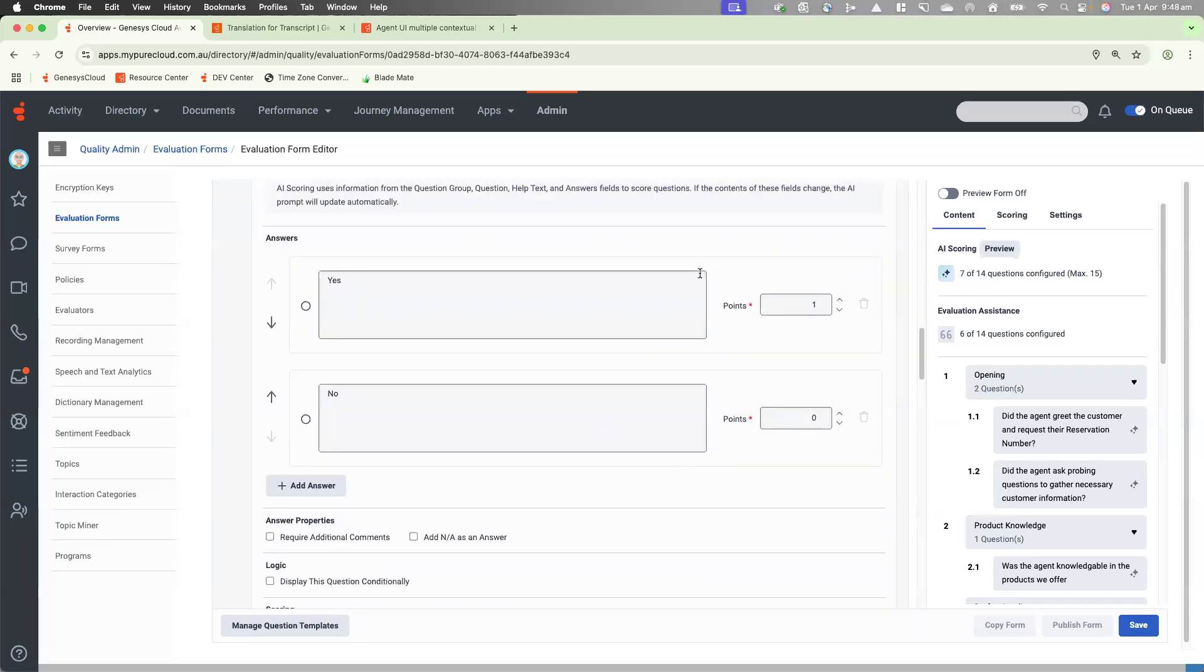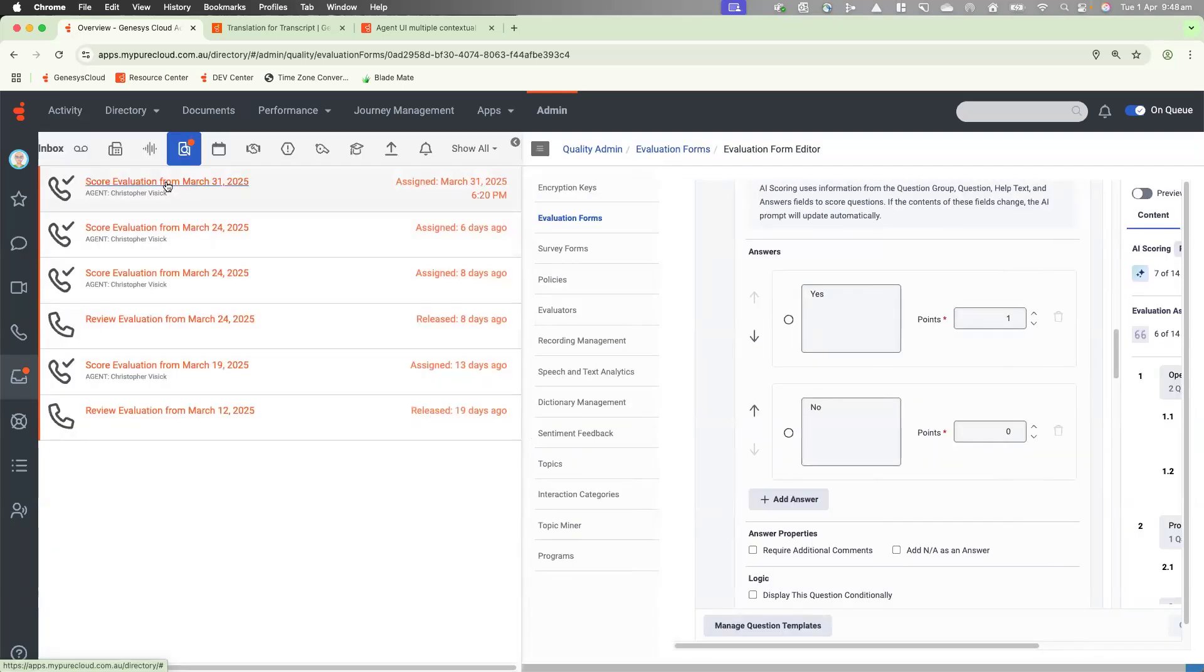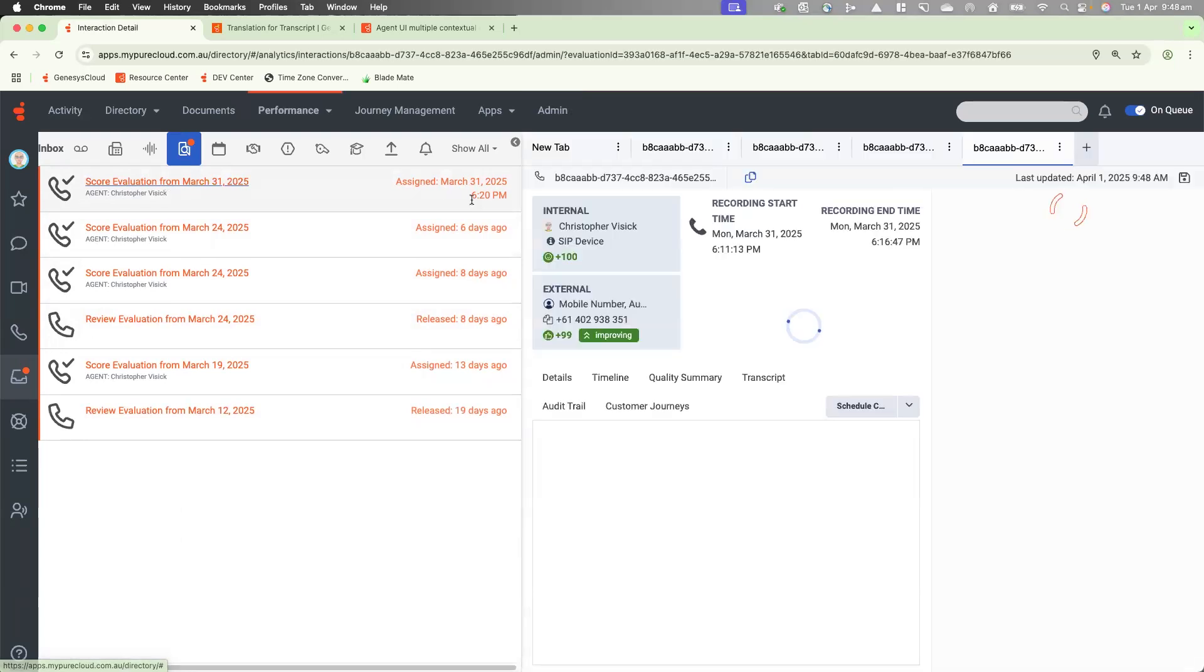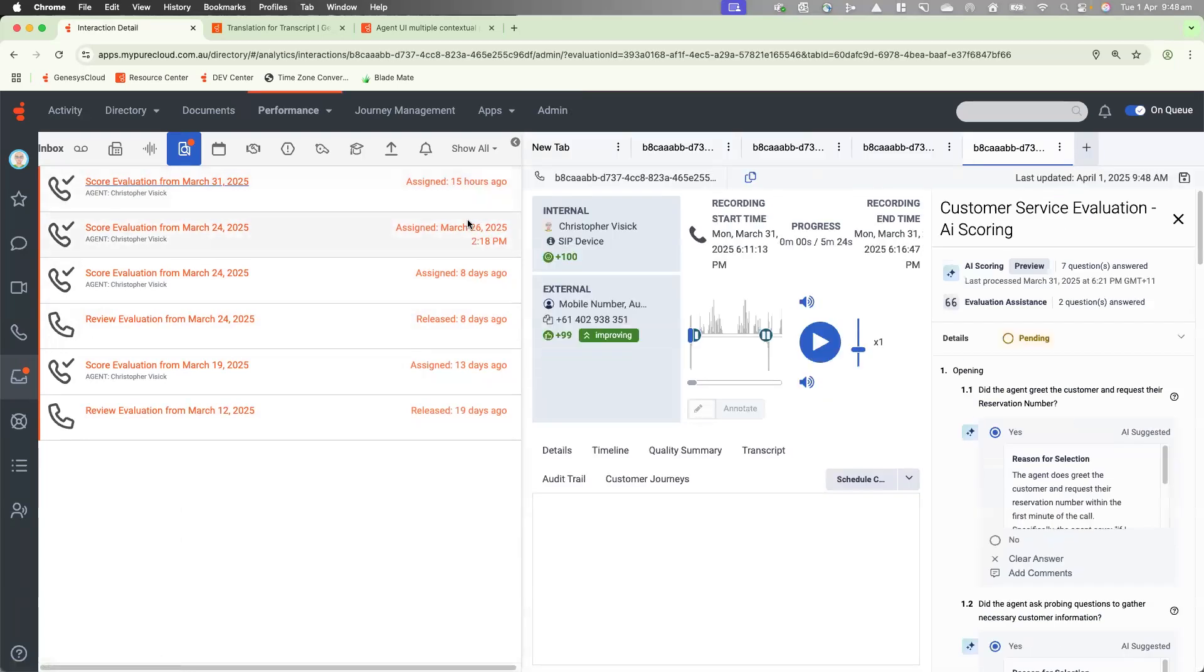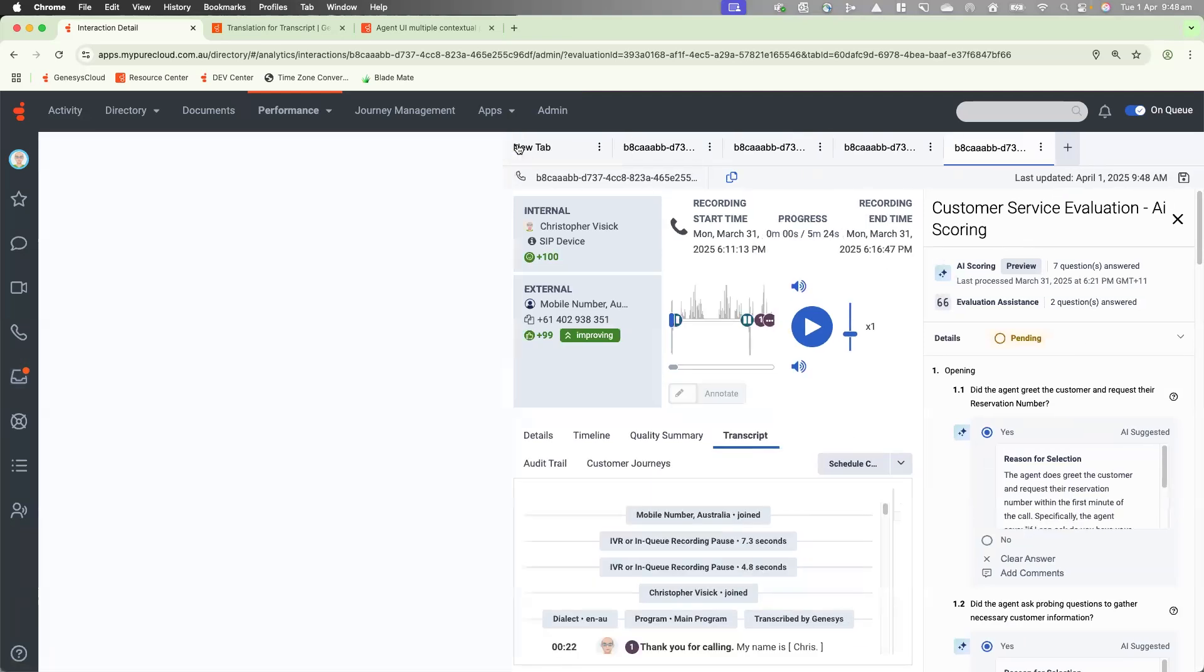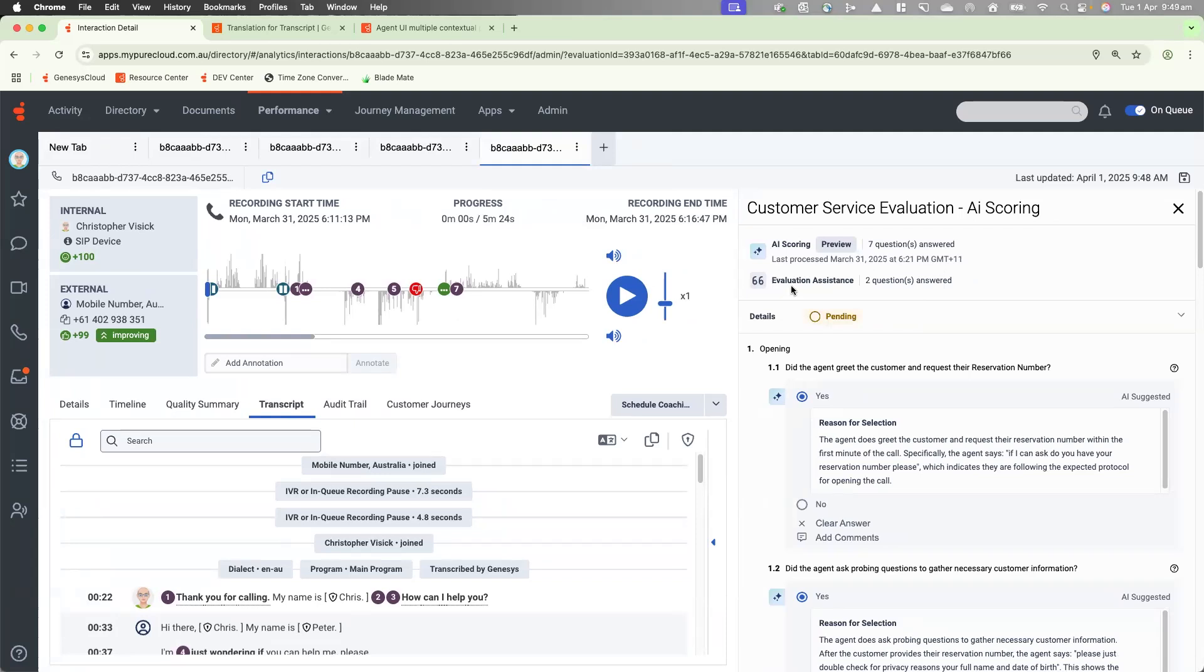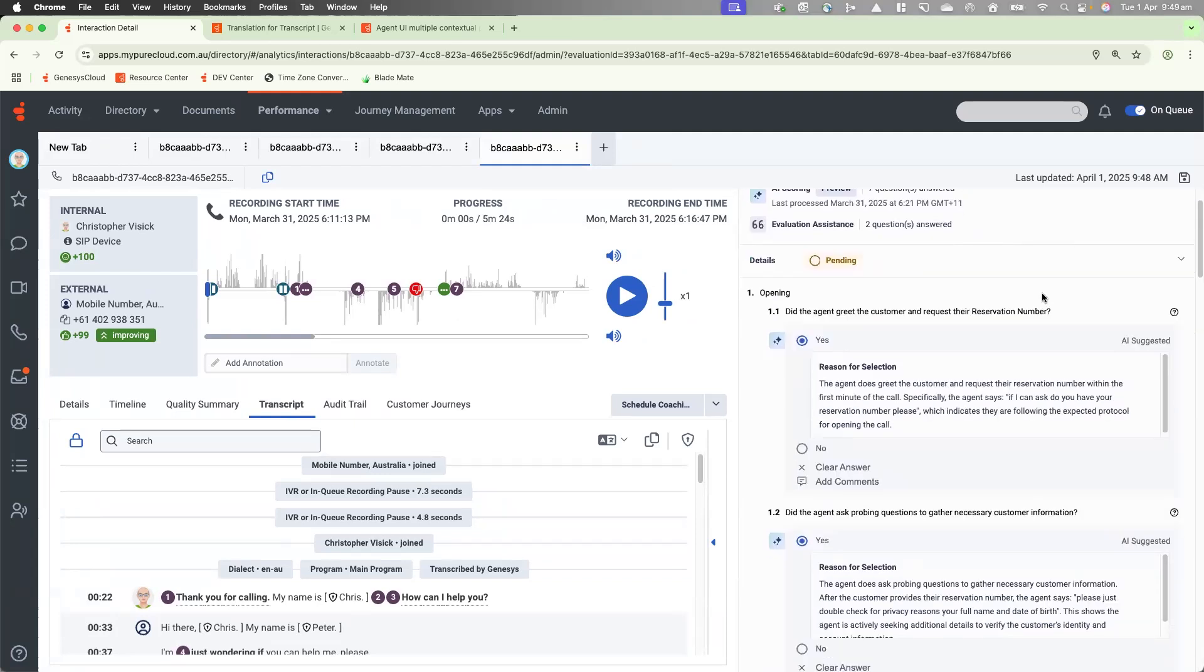So how does that look when an AI evaluation form has been attached to an interaction? So let's go into one that's previously been completed via policies. And as you can see, when it comes up, it's in the pending state. And you can see here that we've got seven questions answered by AI scoring and two questions answered using the evaluation assistant using topics.